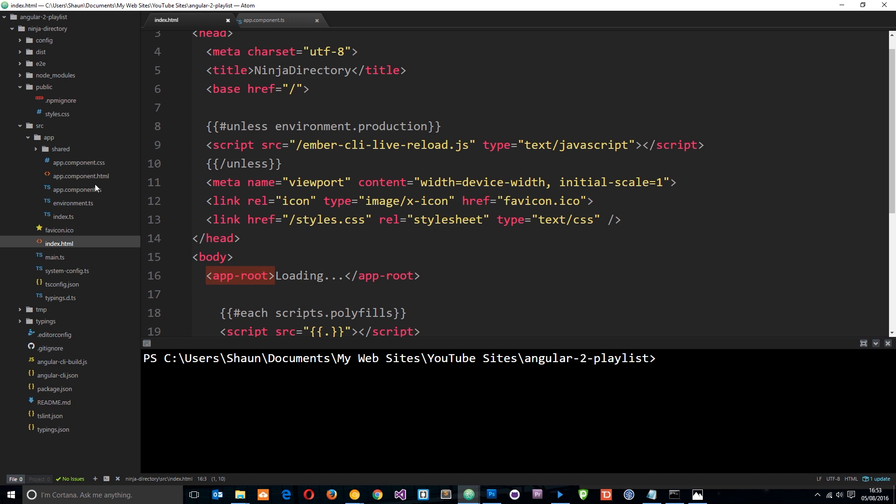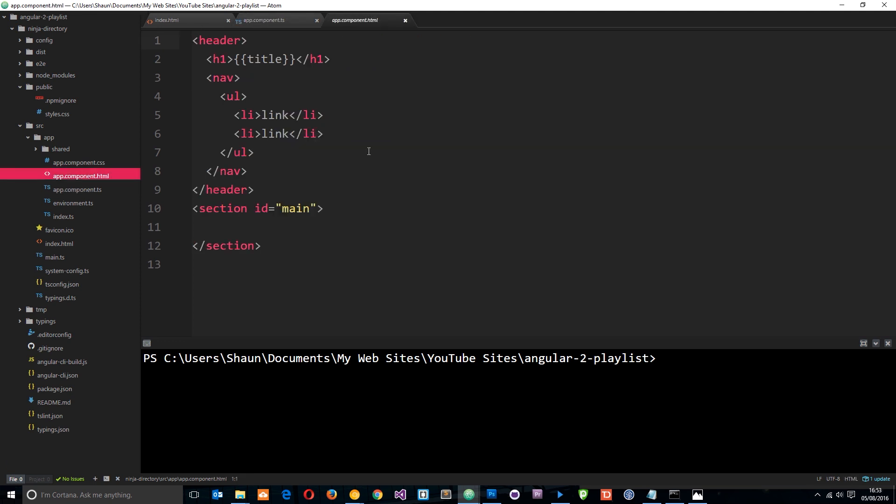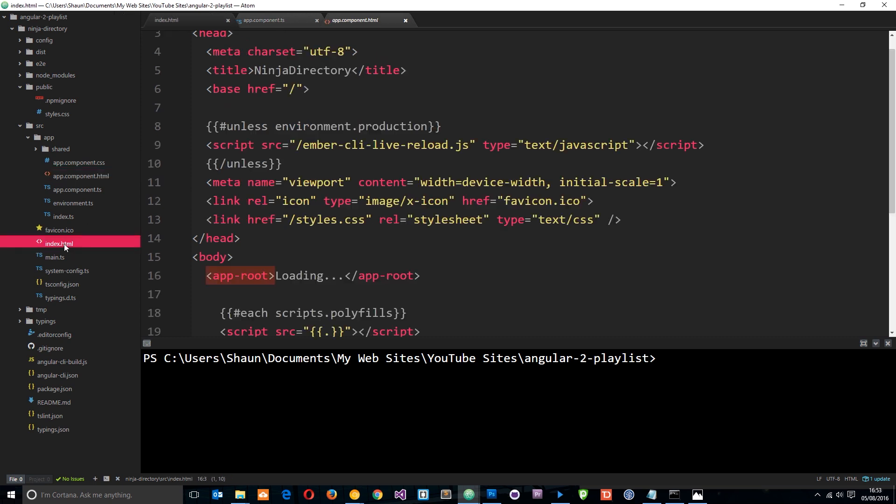It then gets this view which is defined in that component and serves that HTML in the place of that tag in the index.html right here. So that's our root component.